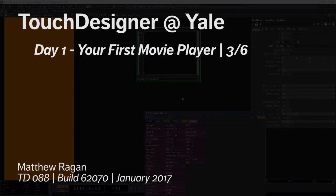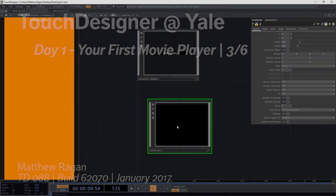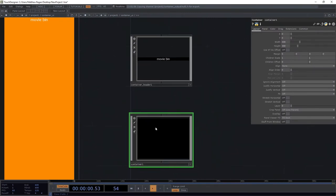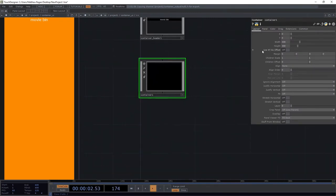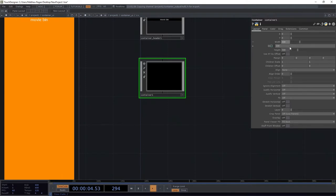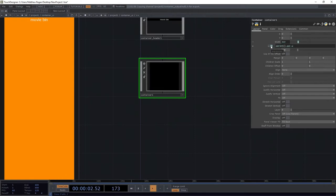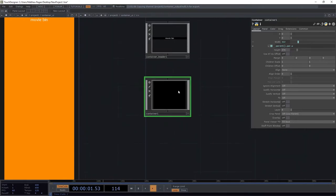The next thing we're going to do is add another container, and this is where all of our little thumbnails for our videos are going to go. I want to be able to rely on the width of my parent for this — parent.parWidth — and I've done a little bit of homework already, and I know that I need this thing to be 274 tall. So let's go ahead and leave that just like that for the time being.